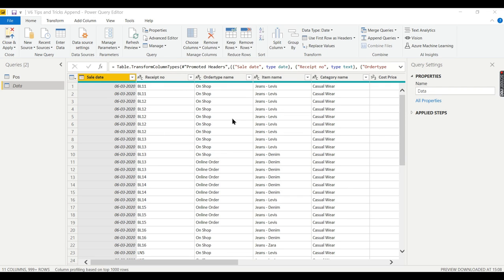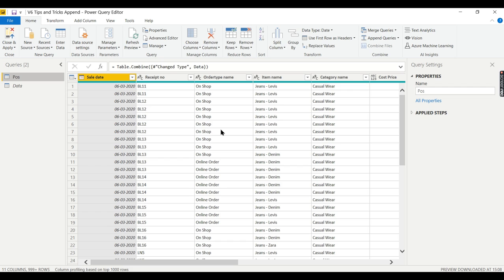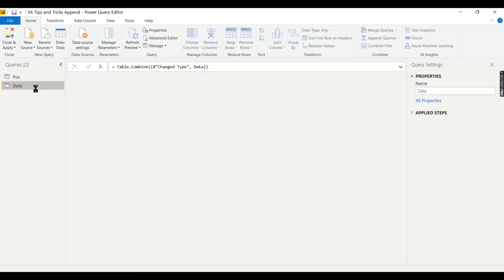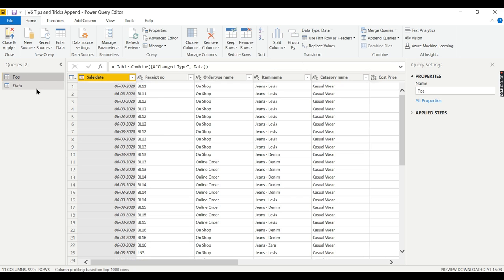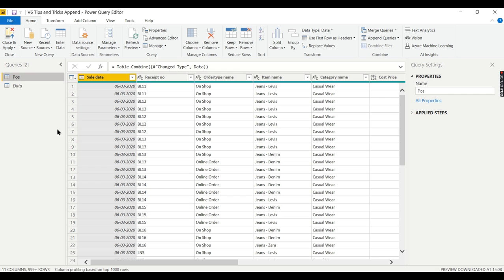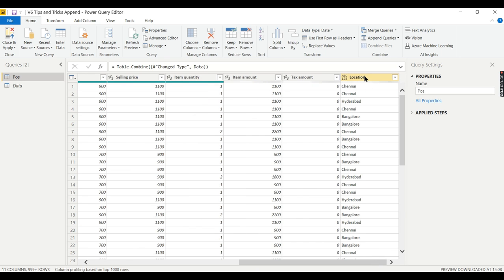And one last point I want to highlight is like this append will do Union All. Those who are familiar with SQL might be aware of this term. Union All will retain the duplicates, meaning like you have some record over here having this similar record, so this Union All will keep the duplicates.